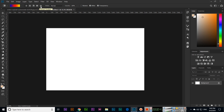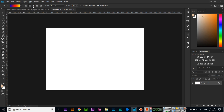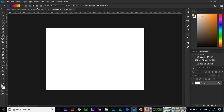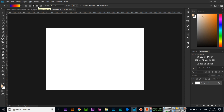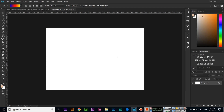Linear gradient works like this, radial gradient works like this, then the next is angle gradient something like this, then we have reflected gradient like this, and the last one is diamond gradient. Even if you want, you can create a small line and it will work like this.